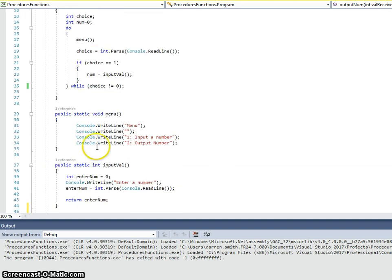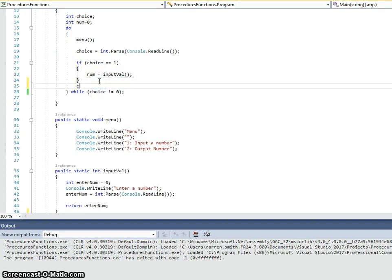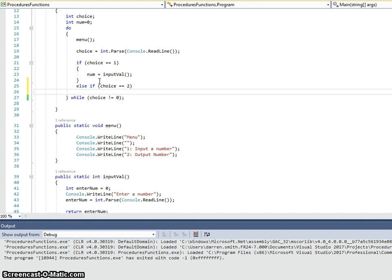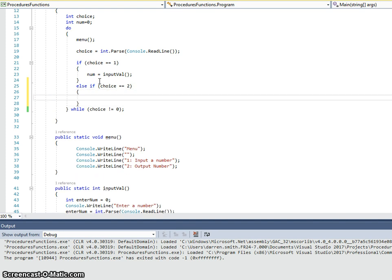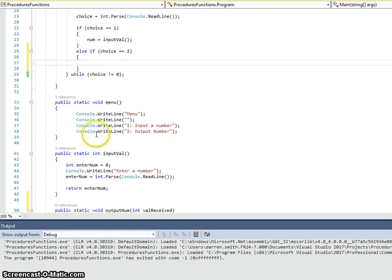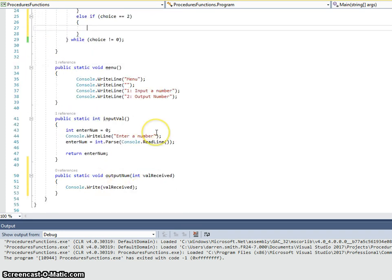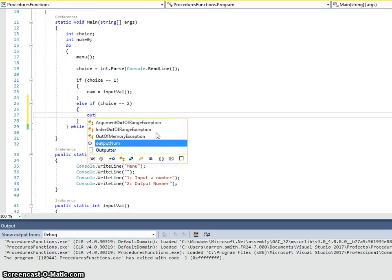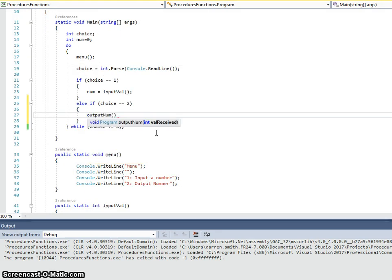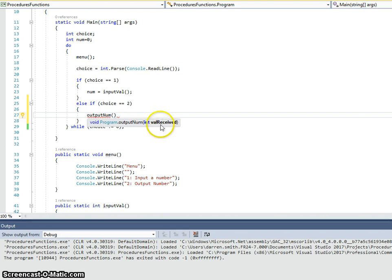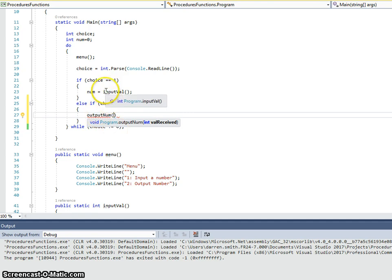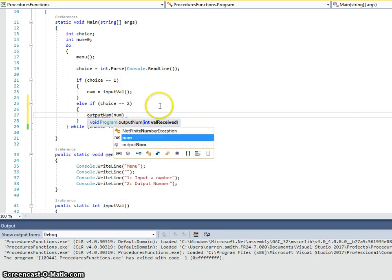Now, back to our menu, we said option 2 is going to be output. So, I'm going to have an else if here, choice equals 2. And this time, instead of outputting actually in there, I'm going to call that routine. So, outputNum. Now, if I open brackets, you can see the parameter listed there. This is what that procedure is expecting to receive. So, it's expecting to receive an integer. And that's what it's called in that routine we're going to, it's going to be received as. Now, here, I'm going to send it num.